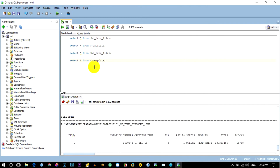And you can see your data dictionary. Thank you for your time. If you have any tutorial requests, subscribe to our channel and please click the bell icon.